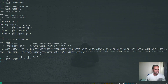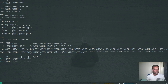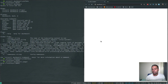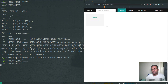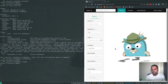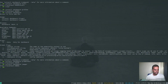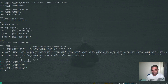We also have Jaeger and Zipkin available. Running 'istioctl dashboard jaeger' opens up the Jaeger UI. For Zipkin, running 'istioctl dashboard zipkin' gives a message saying no Zipkin pods found, so that feature may not be enabled in the demo profile.